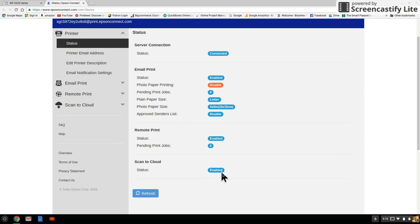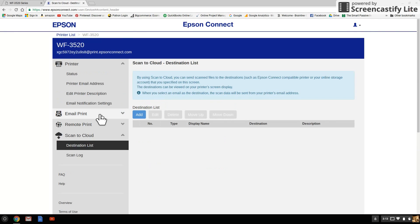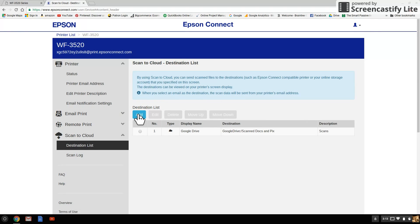That's because I enabled this recently. Now, for you to enable, find Scan to Cloud and click on it. See Destination List, click on that. And then you're going to want to click on Add and add a destination.